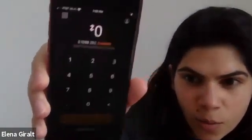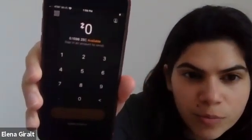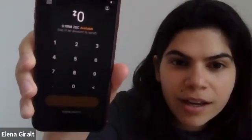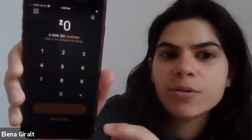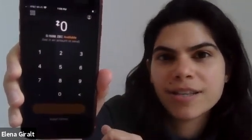So this is ECC's wallet home screen. It shows my balance, and it makes it easy and intuitive to send a transaction.